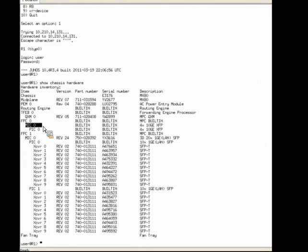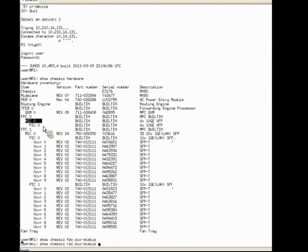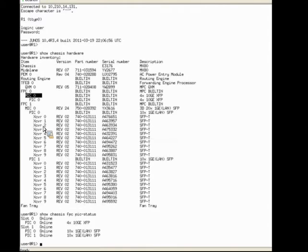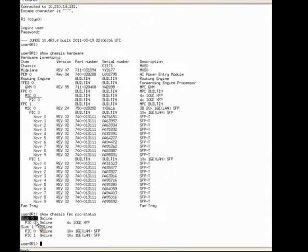Let me enter another command — show chassis FPC pic status. This is a troubleshooting command to confirm whether your cards are online or offline, but it gives us a nice simplified view of our FPCs and PICs. You can see again slot 0 is FPC 0 with a single PIC, and slot 1 with 2 PICs.